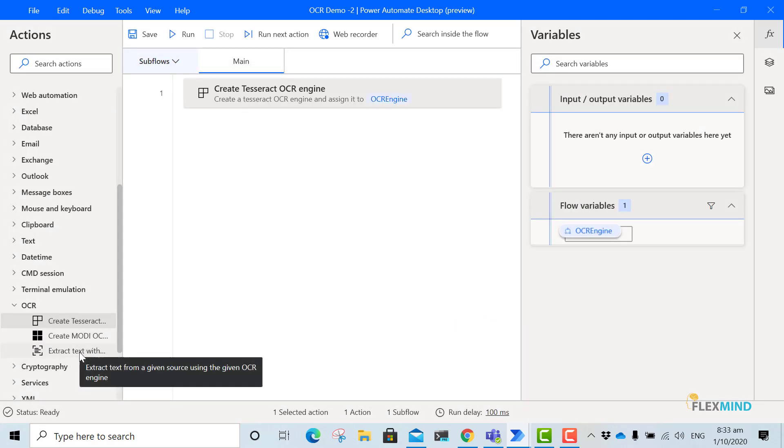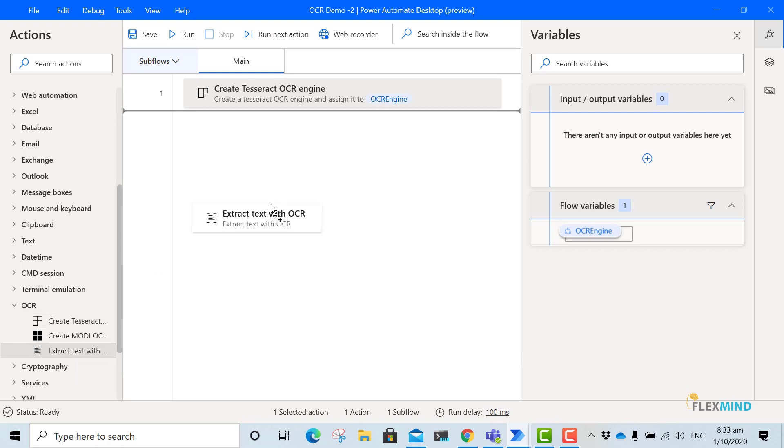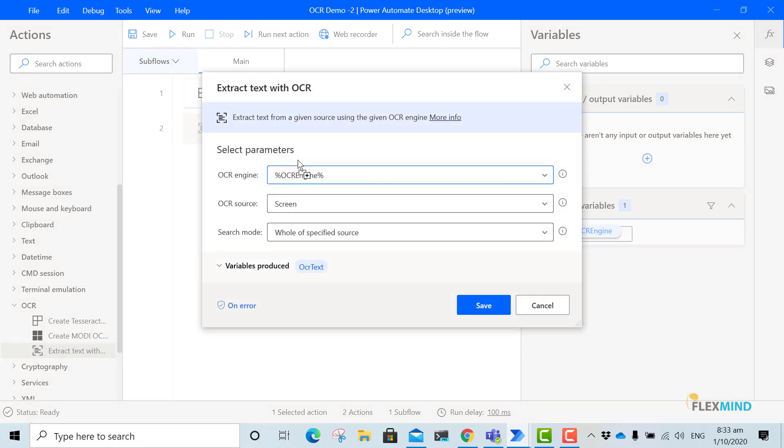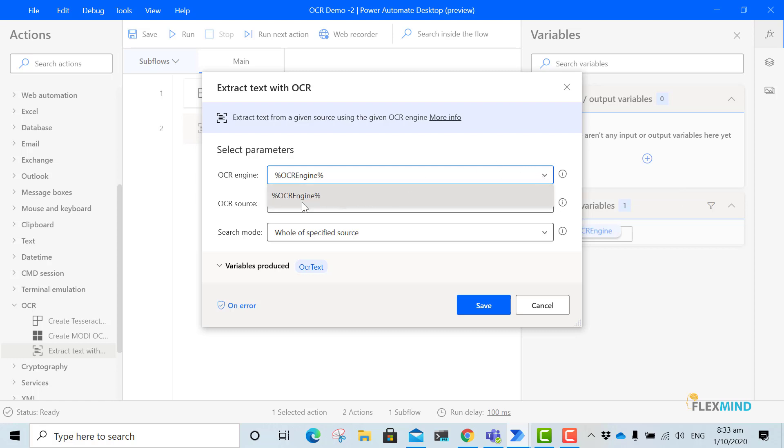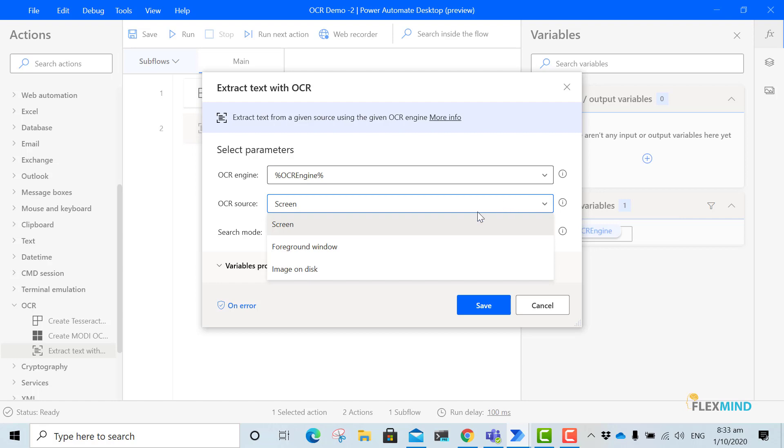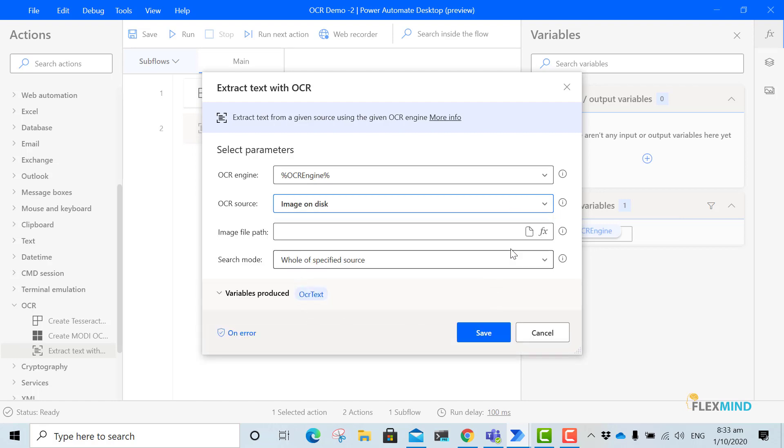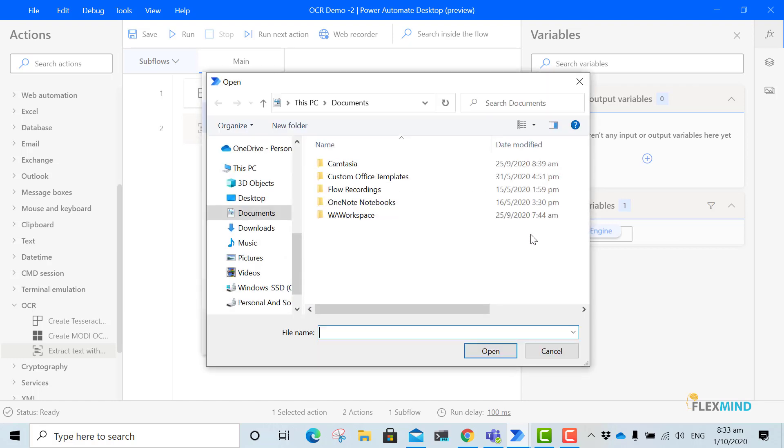Now I will extract the text from a given source. In the function you can see it will take the value which is the OCR engine which we have used earlier in our previous step. Here I will put image on disk and I will pass the value.